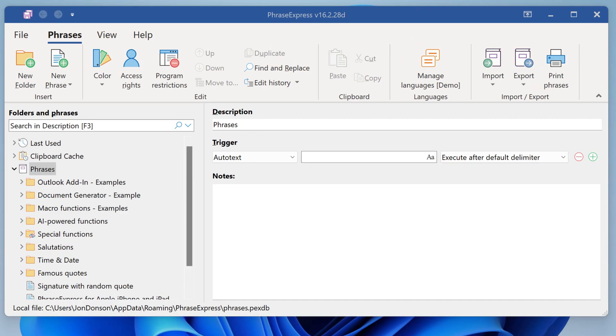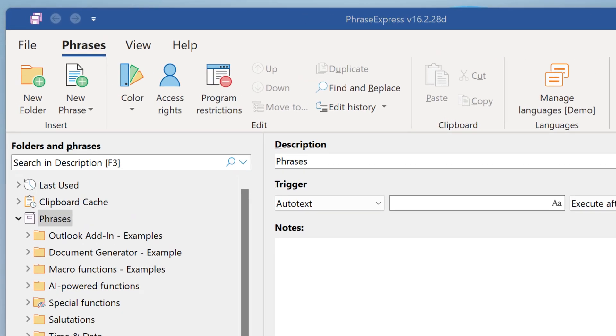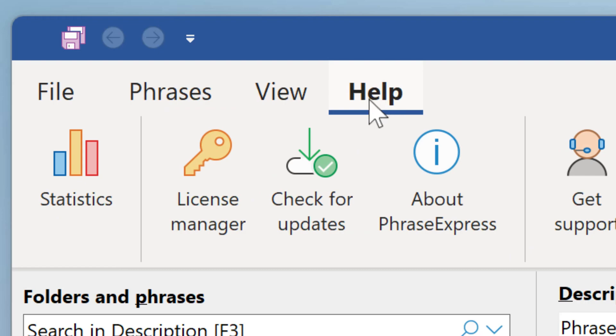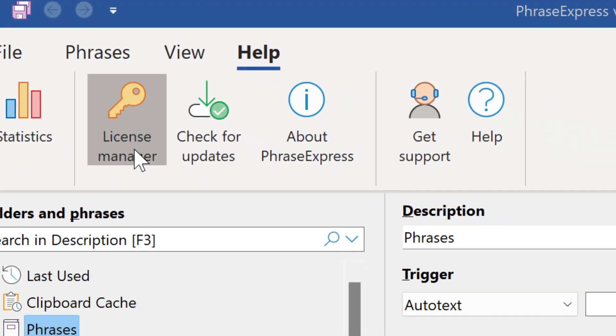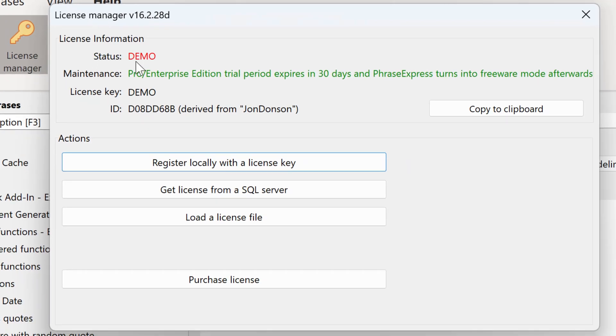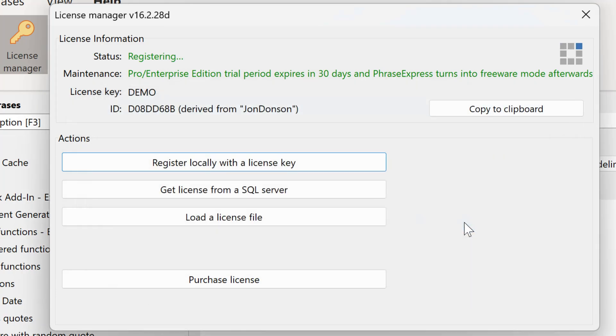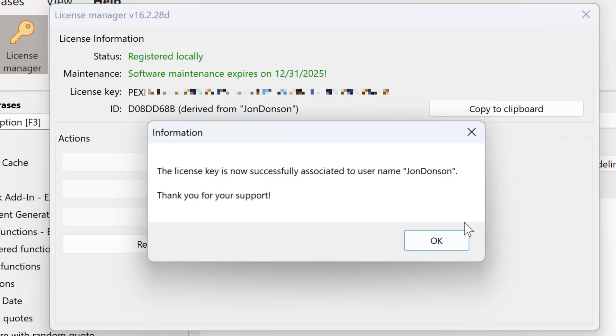If you purchased a license key, you must register it now, if you don't use an SQL Server or if you sync in a cloud. So to register a license key, click on Help and click on License Manager. Then click on Register locally with the license key. You can retrieve your license key from your license key delivery email, which you received with your purchase. Now click Register to let PhraseExpress authorize the license key online.